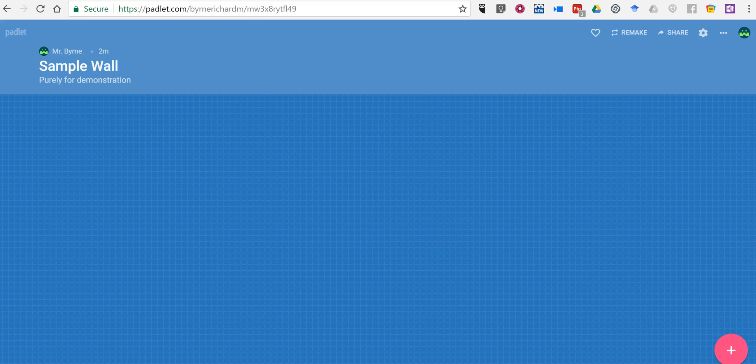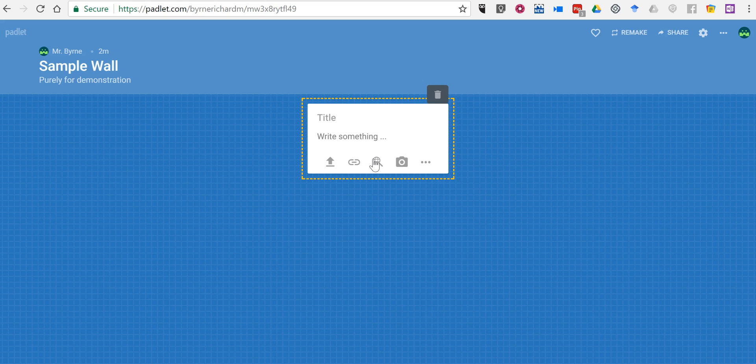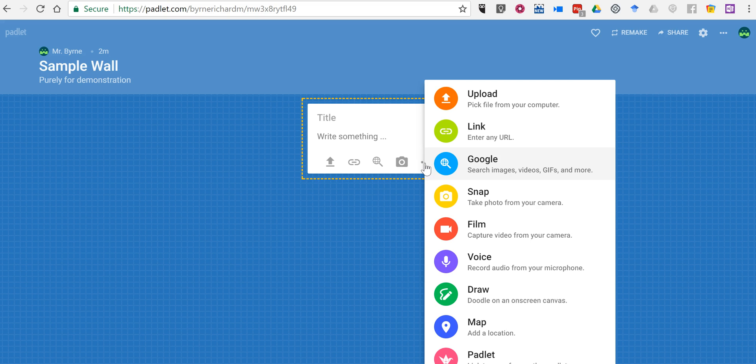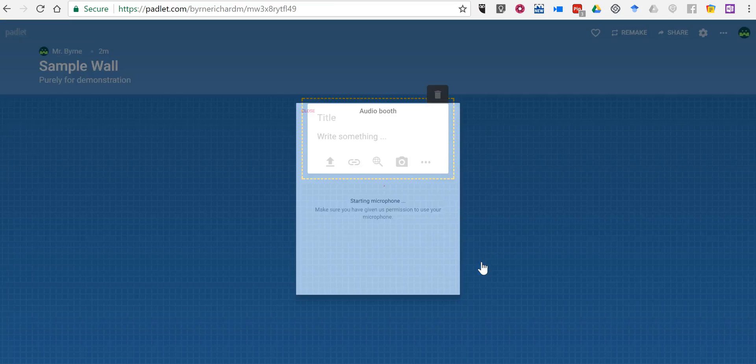So let's go ahead and see how it works. Double click on the wall and you'll see this more menu, and from there you can choose all kinds of options including a new voice recording option.